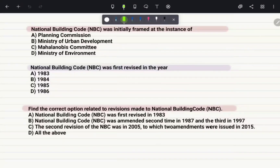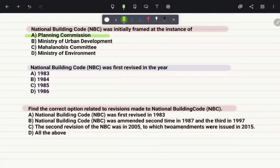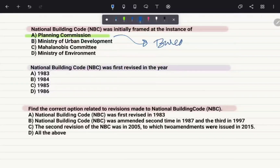National Building Code was initially framed at the instance of — the correct answer is option A, the Planning Commission, which assigned this work to the Bureau of Indian Standards.